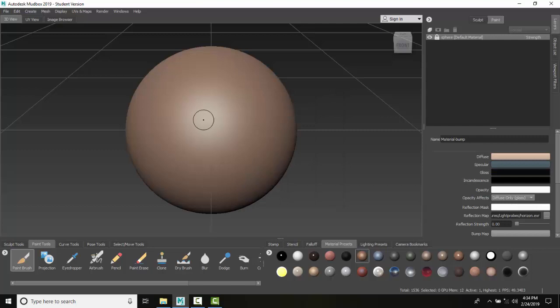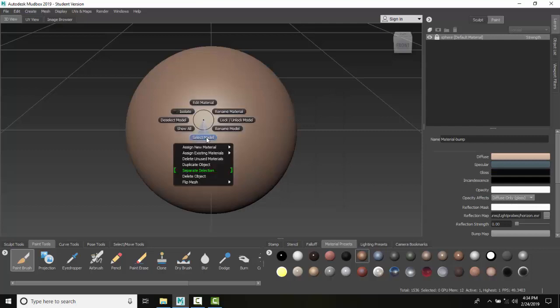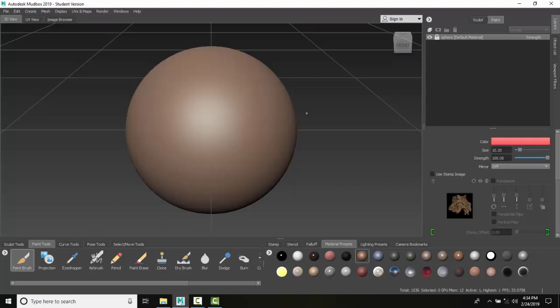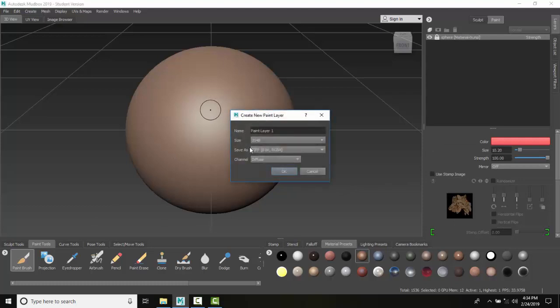Now I'm going to assign that material—assign the material 'bump.' I'll come down here to paint mode, go to pick point, and name this 'bump 2,' but I don't want to paint on diffuse.